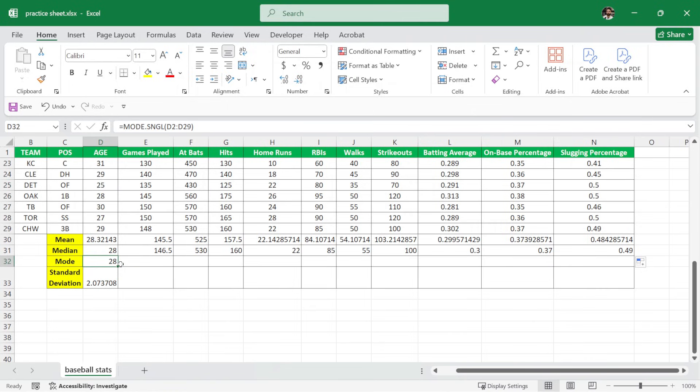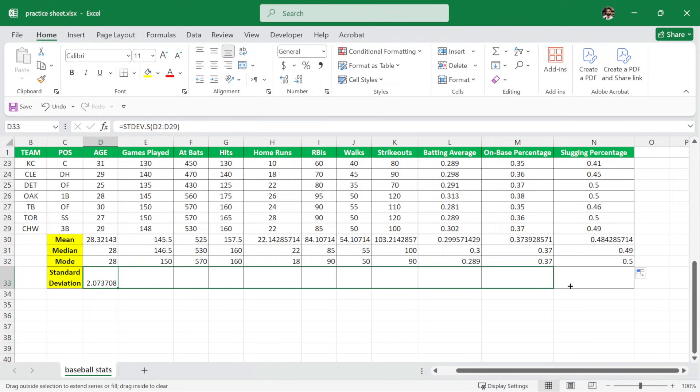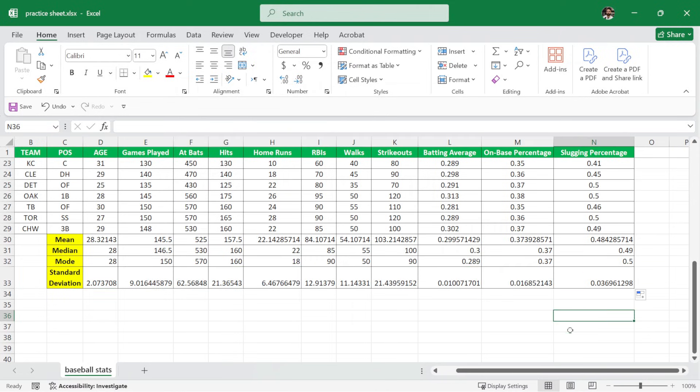Similarly for mode, I'm just going to drag my cursor again. And for standard deviation as well, I'm going to drag my cursor and we have the standard deviation for all these player stats.